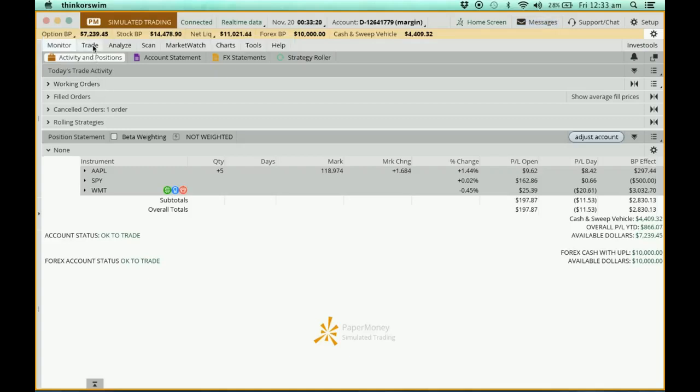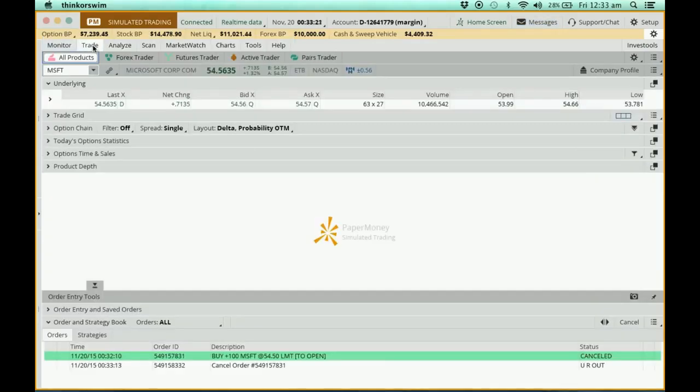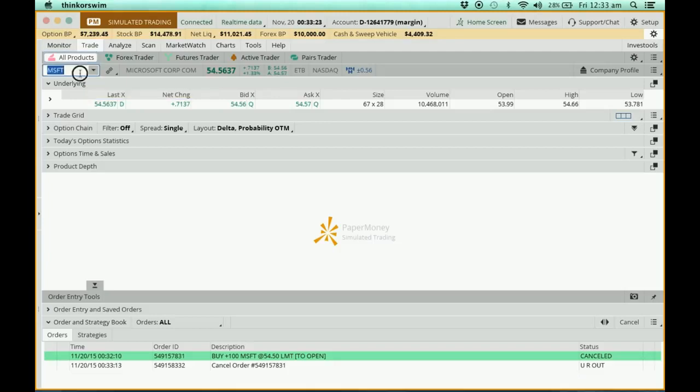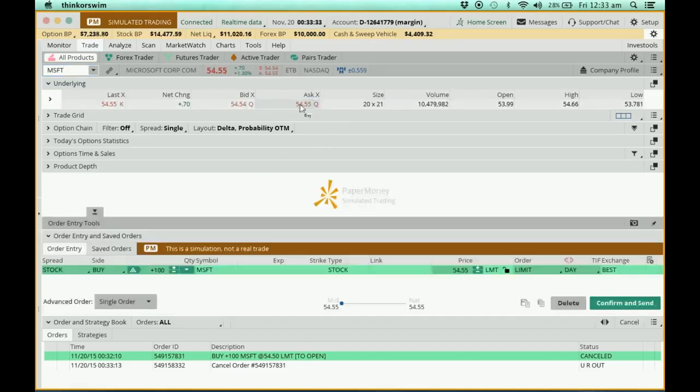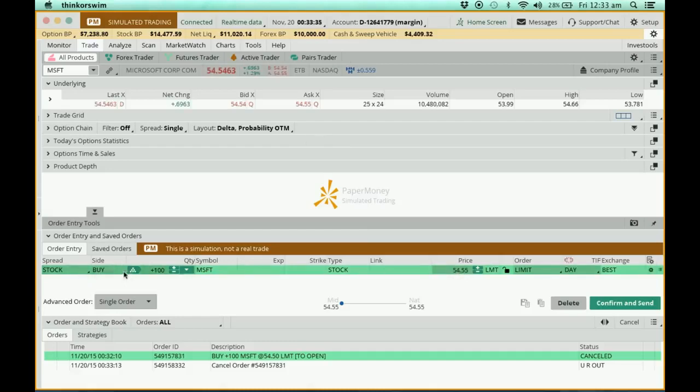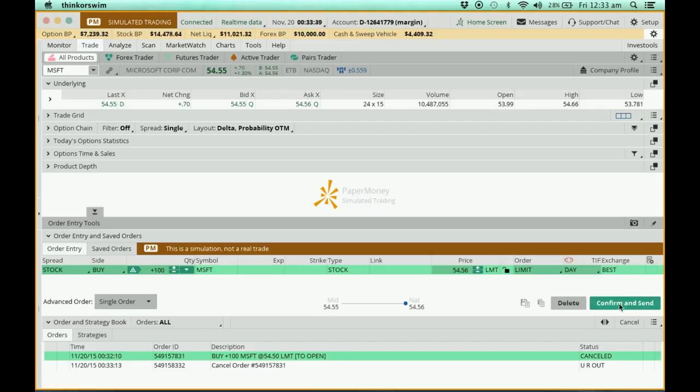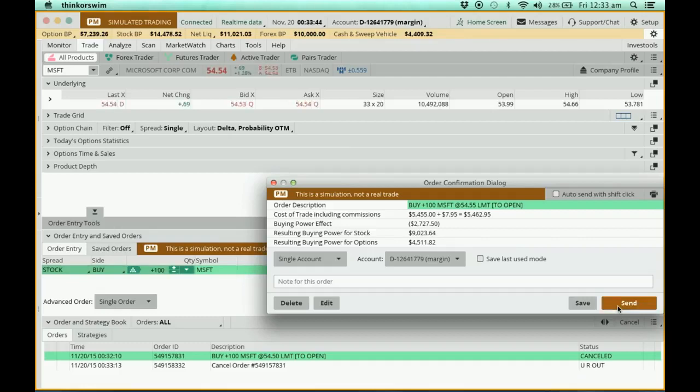Now, let me just do a trade again. I'm going to do Microsoft again. You can see that the price is now at around $54.55. So I click on it. I'm going to buy a hundred of it at $54.55. This thing will change according to the price. Confirm. Send.